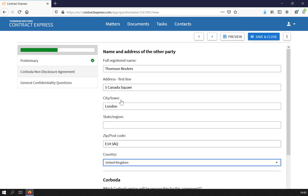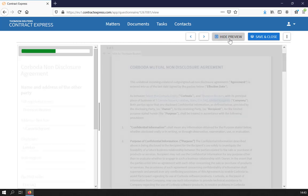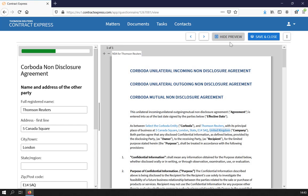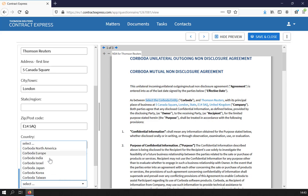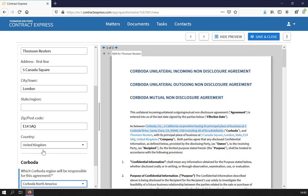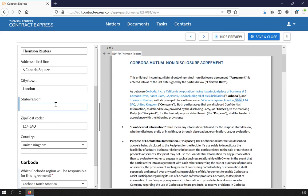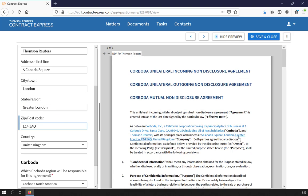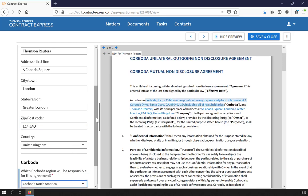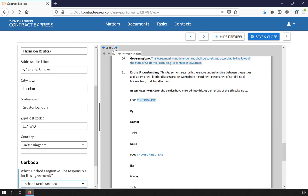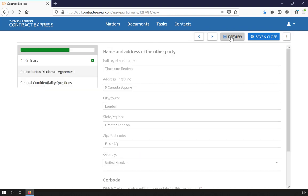The Preview button can be helpful as it allows you to see a representation of the output document, including the answers you have given. Selecting a part of the document will take you straight to the relevant part of the questionnaire. When you select a question in the questionnaire, this will also highlight the relevant section in the previewed document. This allows you to see how your answers affect the final output. Where a question affects the output in more than one place, you can cycle between them using the arrows at the top. To close preview, simply click the Hide Preview button.